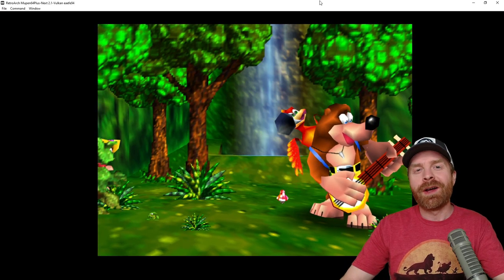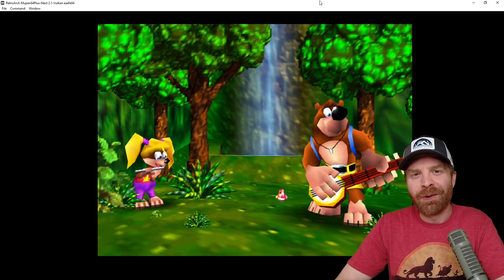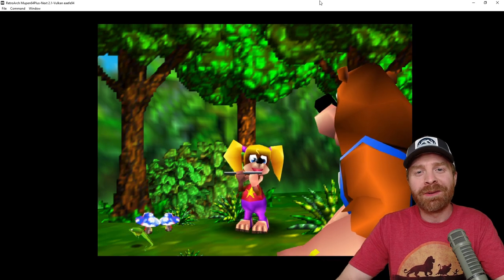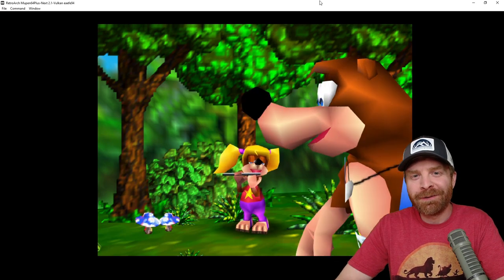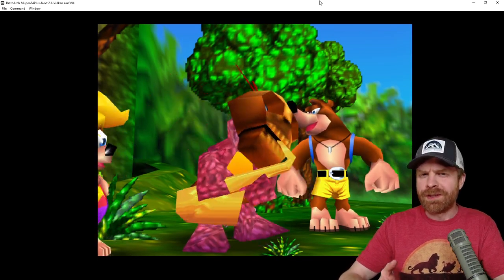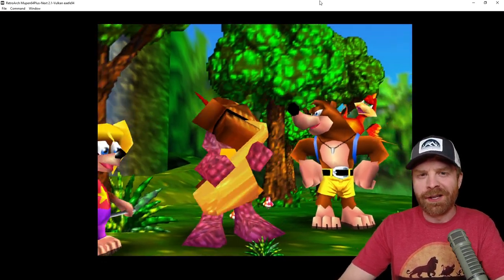Now those are just the basics for Retroarch. There are a lot of options in this core that you can tinker around with. Feel free to tinker around and have some fun with it. Now let's move on to the standalone emulator.